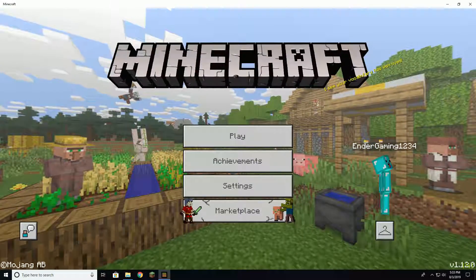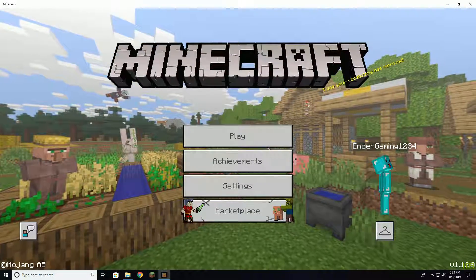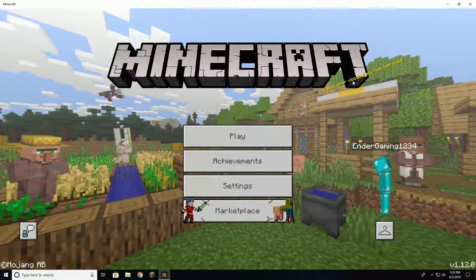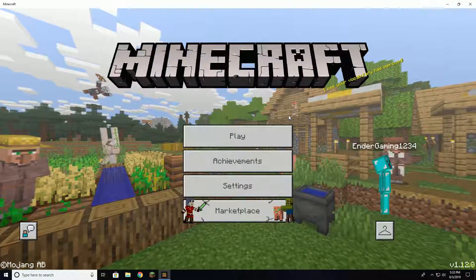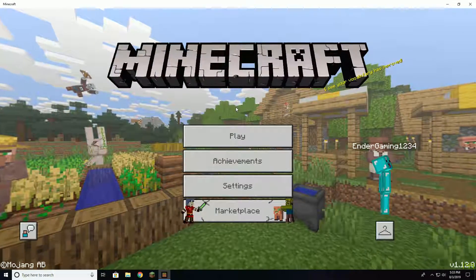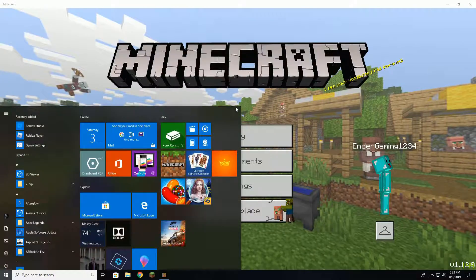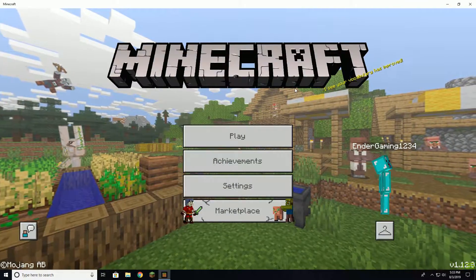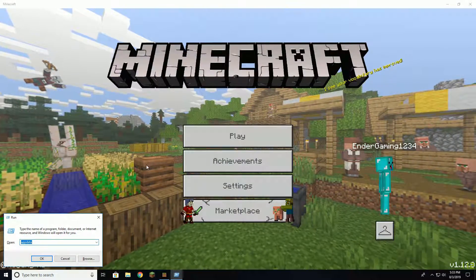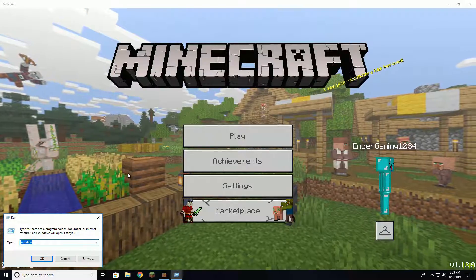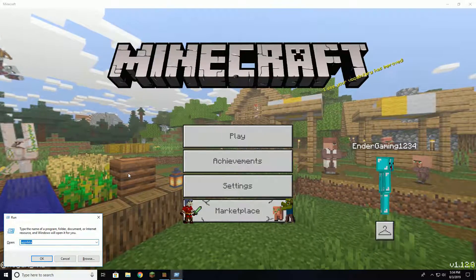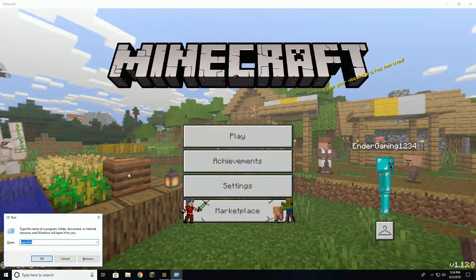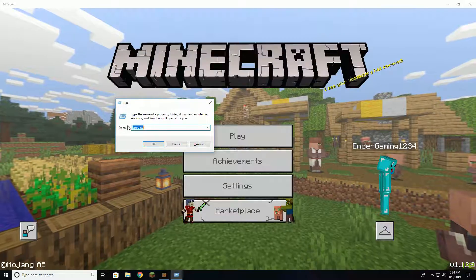So what you want to do is open up Run. To do that, you press the Windows key and R at the same time. Then you're gonna want to type in appdata and press okay.